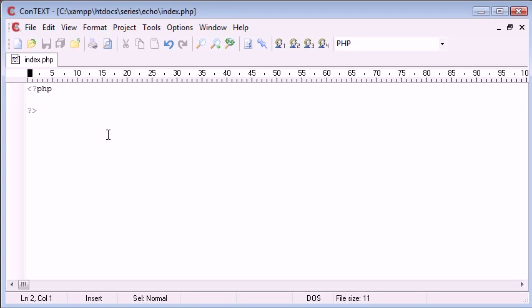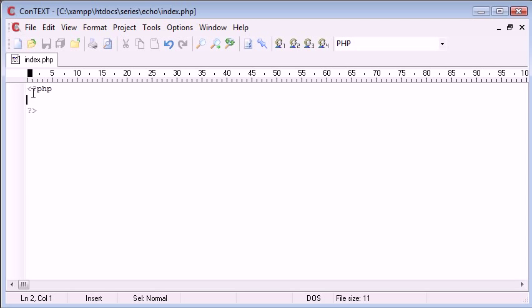Now you can see at the moment I've got a file open in my text editor. This is index.php. So we've used our .php file extension and we've set up our PHP tags that are going to let us enter our commands within them, and in this video we're going to be focusing on the Echo language construct.